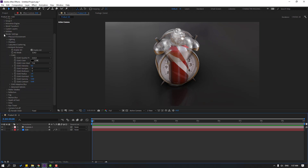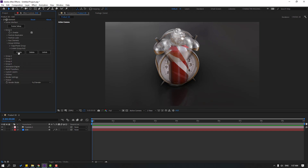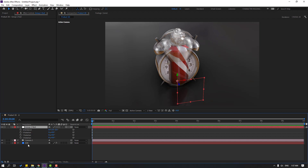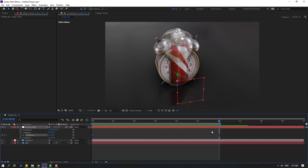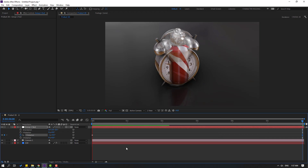Close the Render Settings. Open Group 1 and the sub-folders here. Let's create a new null object to make the rotate animation. Select the null object, press R to see rotation, go to the 6-second mark, press N to set the work area end, and set the rotation keyframes.